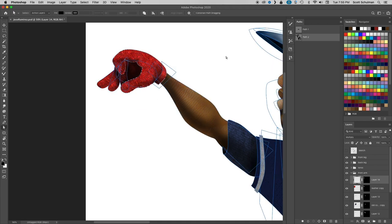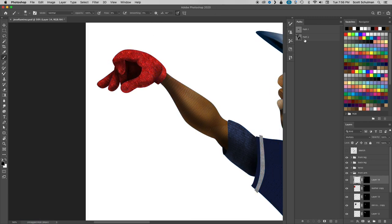Fun fact, Jose Ramirez has a brother whose name is Jose Ramirez, and he also plays in the Indians organization.